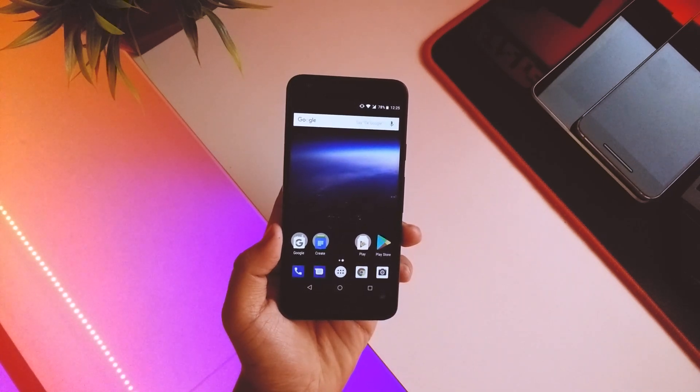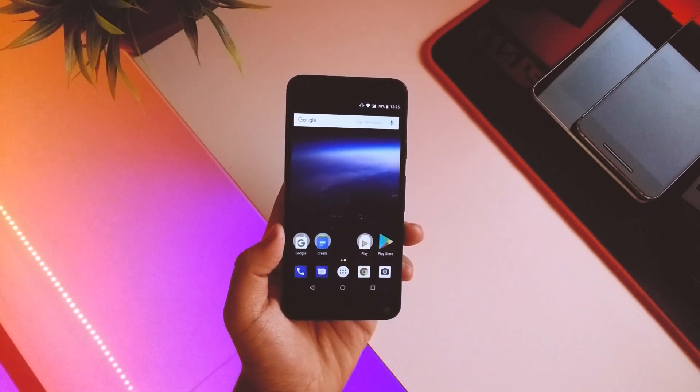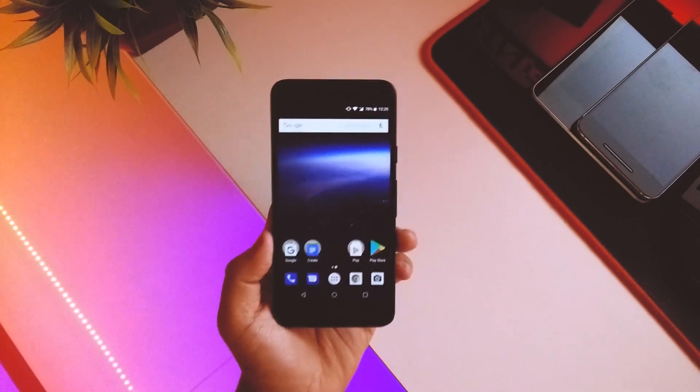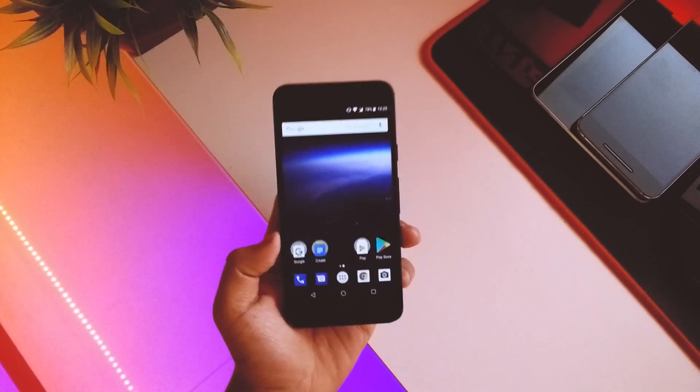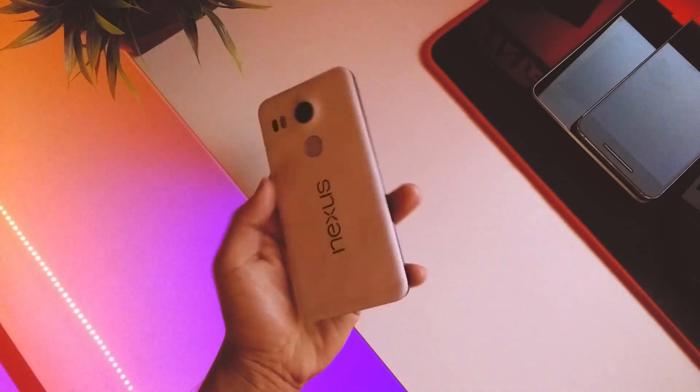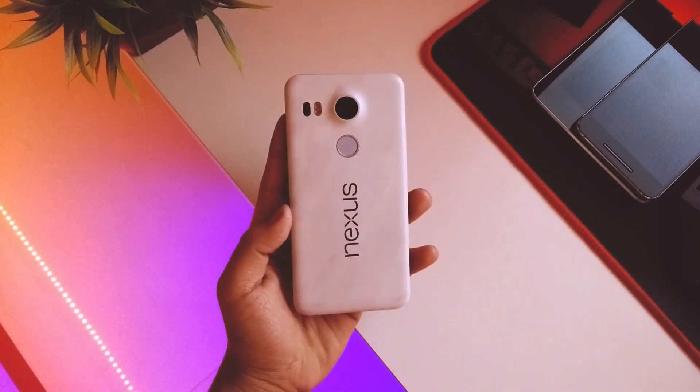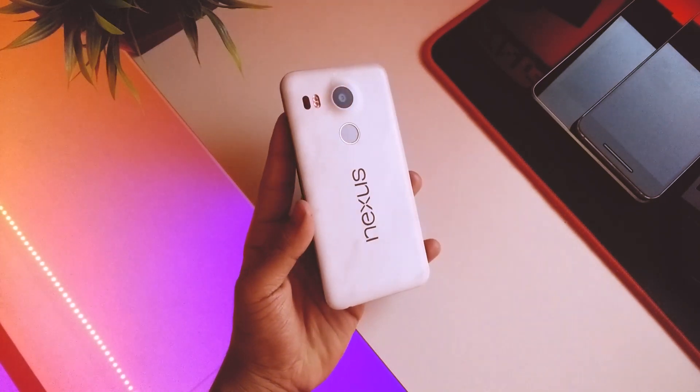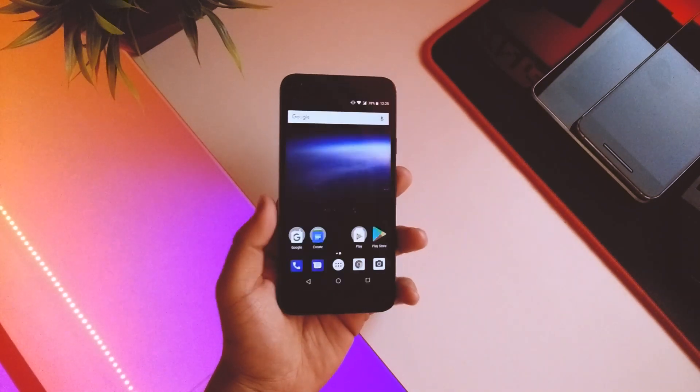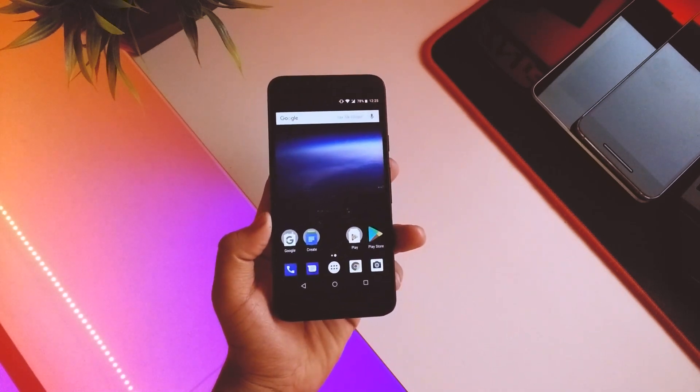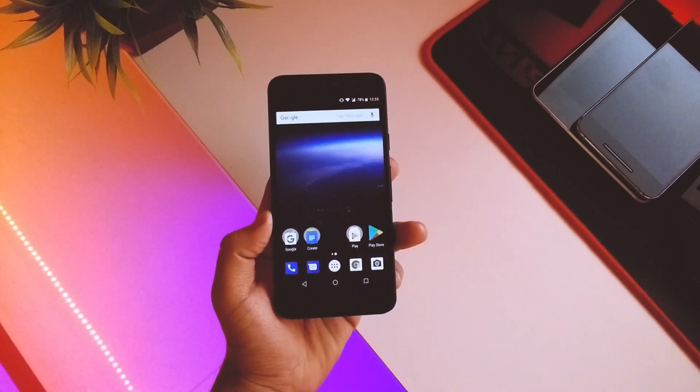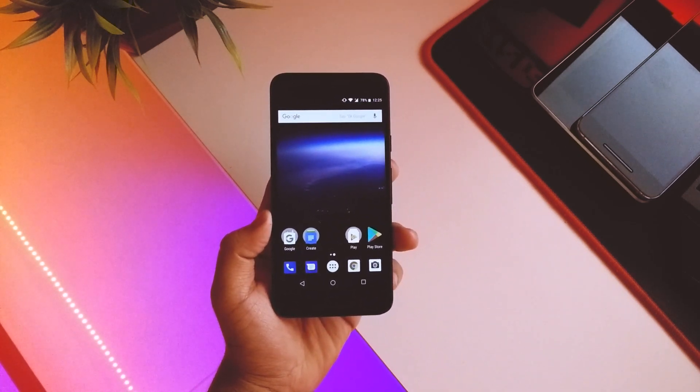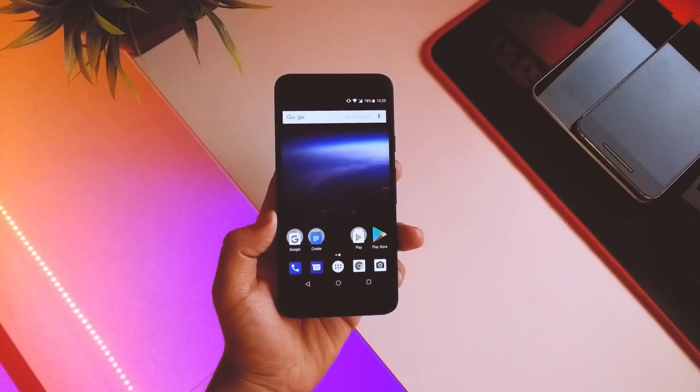Basically for 5 devices: the Nexus 5X, Nexus 6P, Pixel, Pixel XL, and Pixel C. So here with me I'm having my Nexus 5X right now. I did flash the 4th preview on my 5X, so I'll be showing you what all are the new features and also a few improvements regarding the device itself. So without any further ado, let's get started.